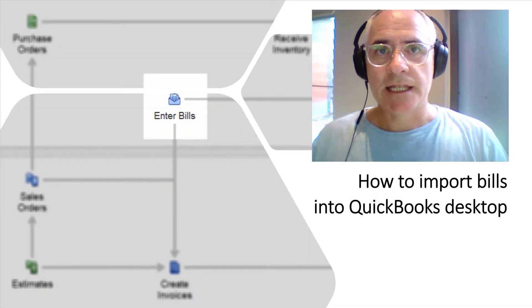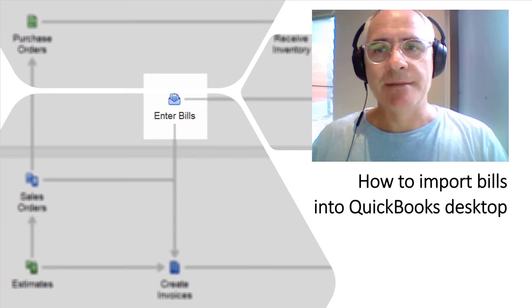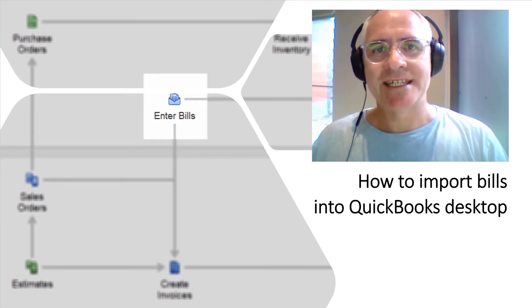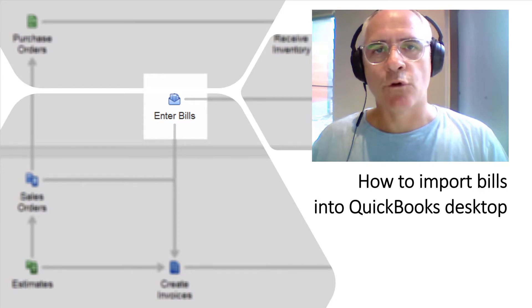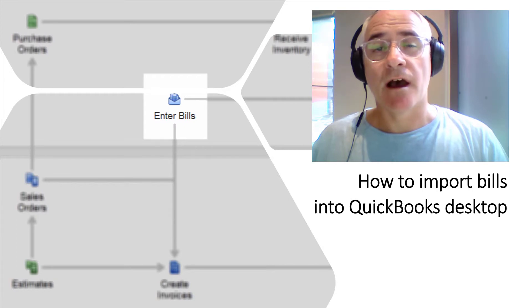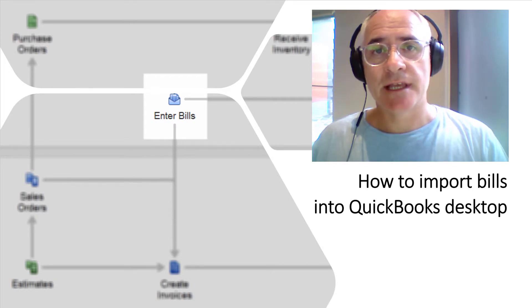Hi, in this demonstration I'm going to show you how you can import bills into QuickBooks desktop from text or Excel files or even IIF files using z-axis.